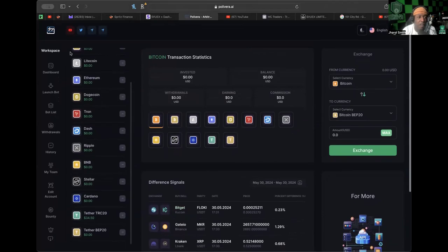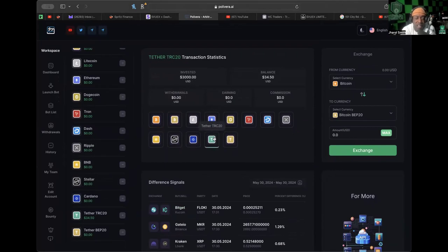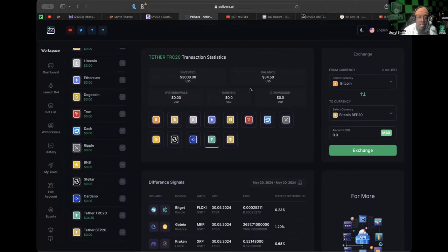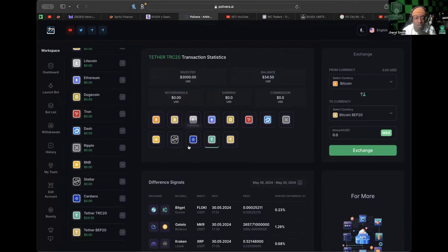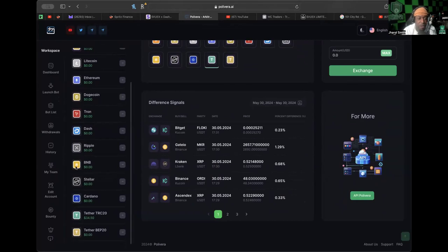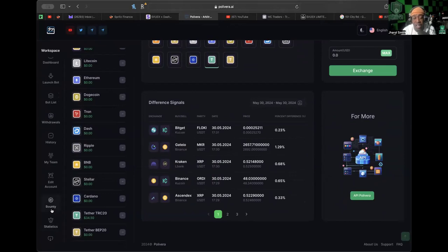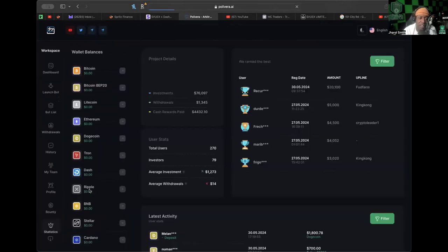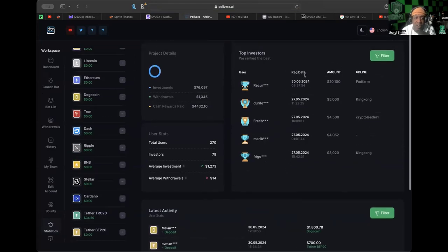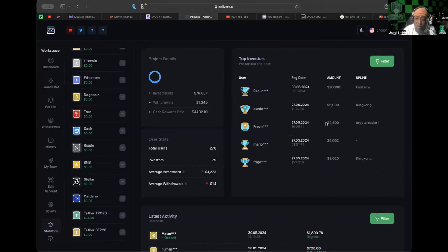Let's go ahead and jump into the back office of PolyVera. This is something that we just got involved in. On the USDT TRC-20 side, you will see I have $3,000 invested. We have done no withdrawals so far, but we do have a balance of $34.50. That's what we're going to be trying to withdraw today, our first passive return. API connectivity is there as well for those interested. They have different things going on here, different statistics, top investors. Someone has put in $20,000, Bud Farm is their upline.